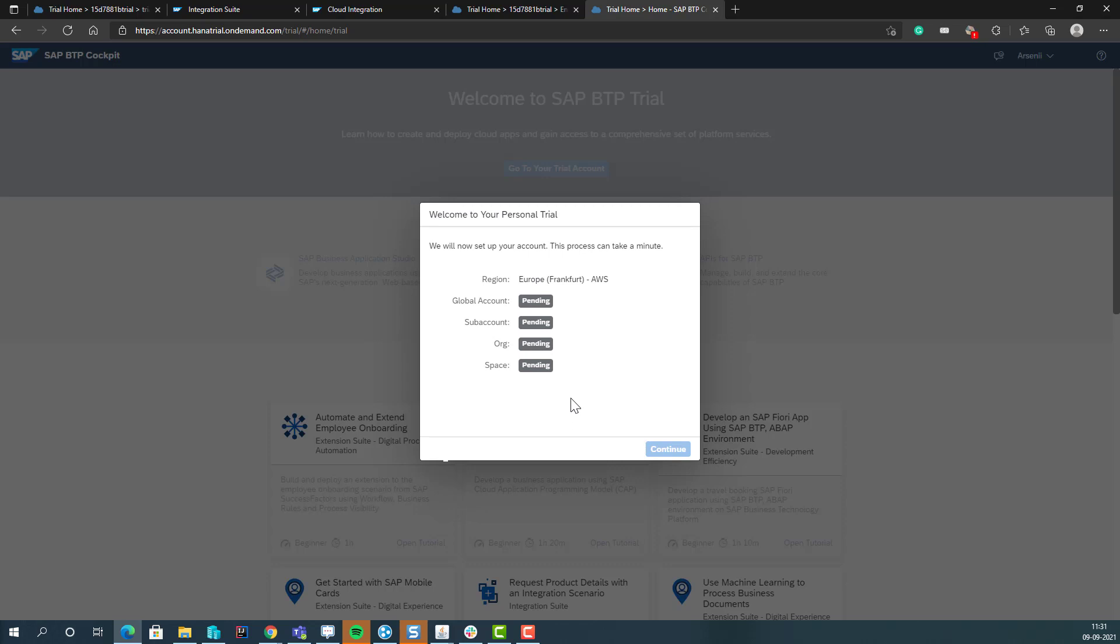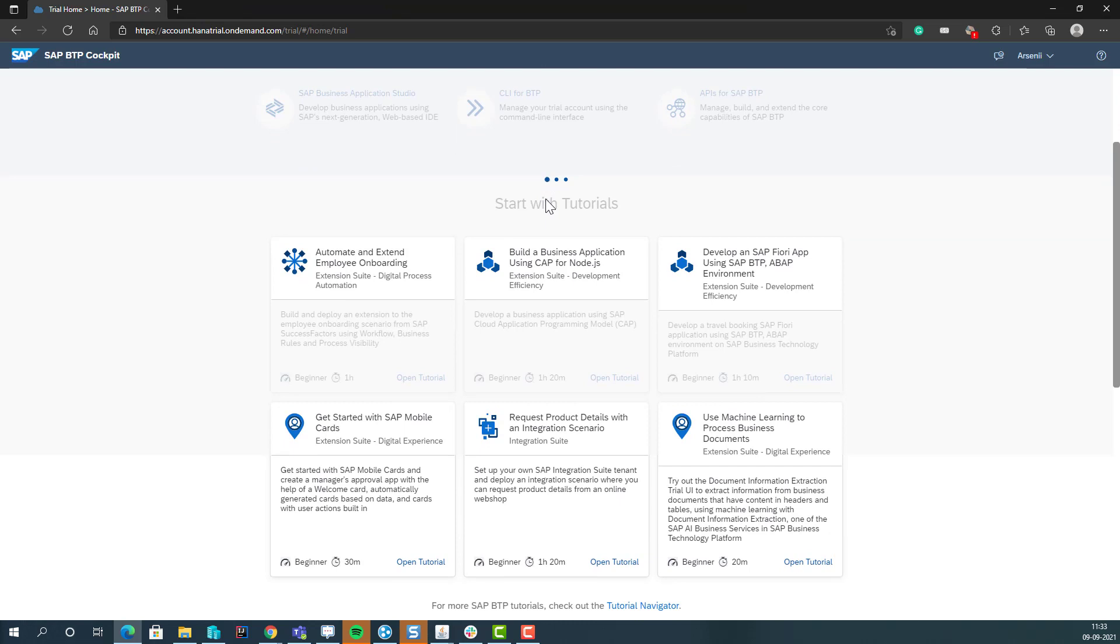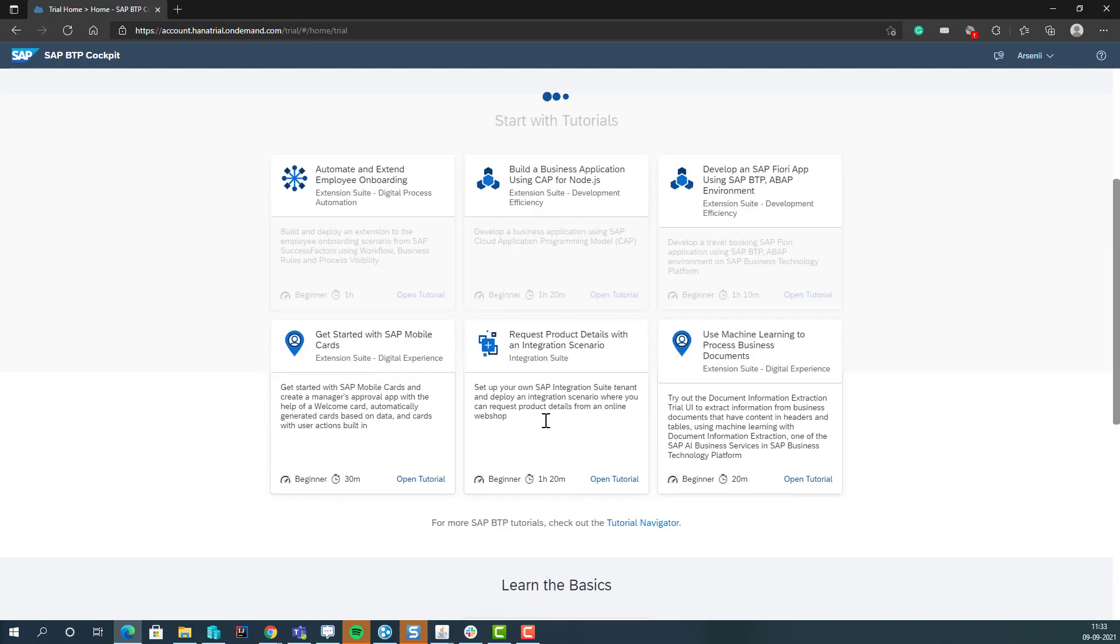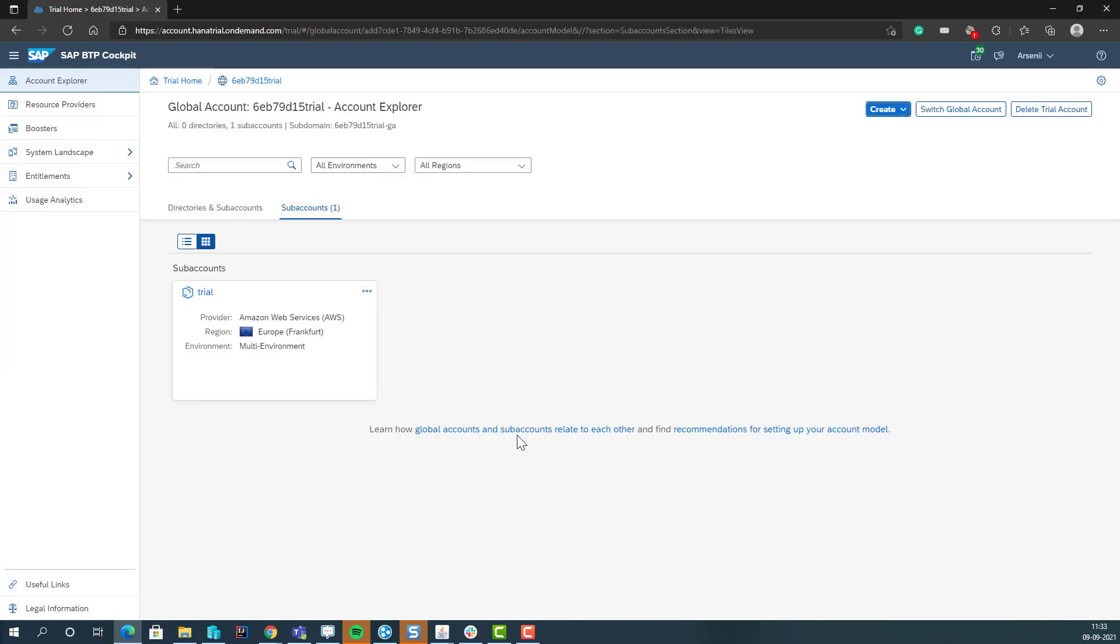And then it starts creating this and this will take a little while, so let me just pause in the meantime. There's obviously some different tutorials, there's an integration suite here that takes one and a half hours you can check out to see what it's about.